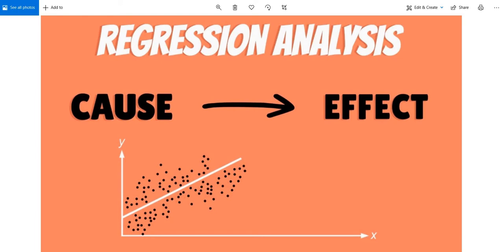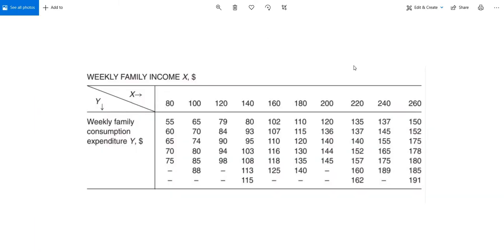I'll illustrate this conditional and unconditional expectation with the help of a very easy-to-understand example. First, look at this table. This table shows the weekly family income in dollars and weekly family consumption expenditure in dollars. The expenditure is Y and income is X variable, meaning that consumption expenditure is dependent on the income of the family.